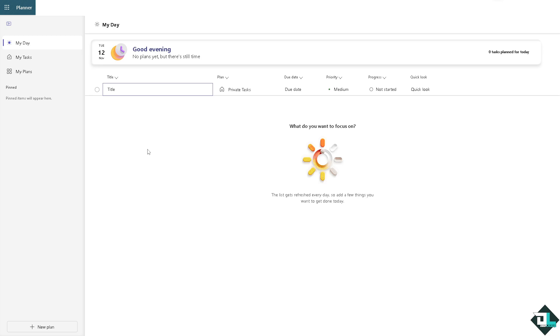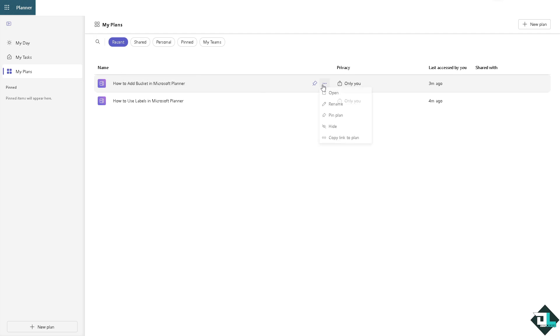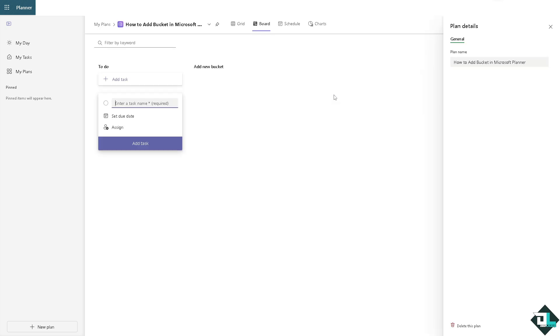Once you are logged into your account, click on the left side panel of your dashboard and click on My Plans. From here just choose the plan that you want to add a new bucket to. For example, this is going to be the plan. You have the three dots here, just click on open.